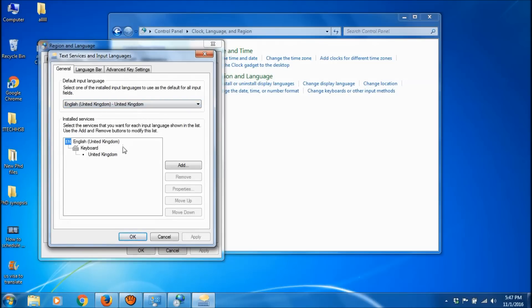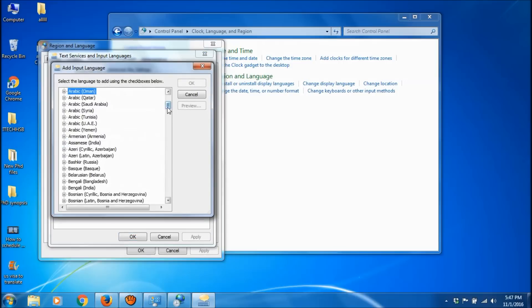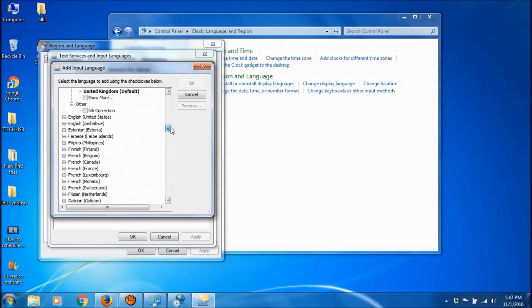Here you can see English (United Kingdom) as the default language. Click on Add, then choose English (United States).